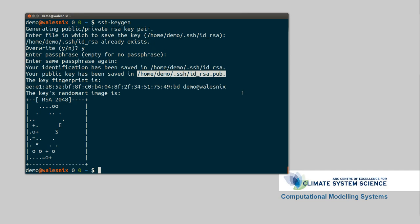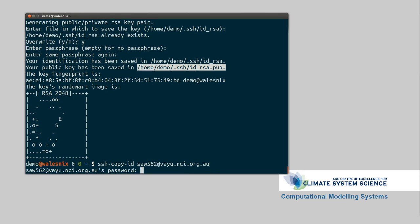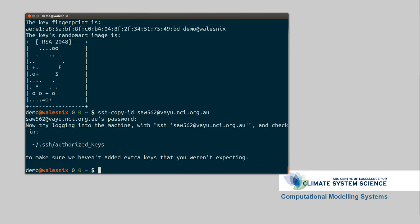So we've generated our key. Now what we're going to want to do is move that onto the supercomputer or whatever computer you're trying to access. So we'll go SSH copy ID. And then we'll type in where we want to copy it to. So we want to copy it to me at value. And enter in your password for what will hopefully be the last time. Okay. So now let's try connecting to value. There we go.